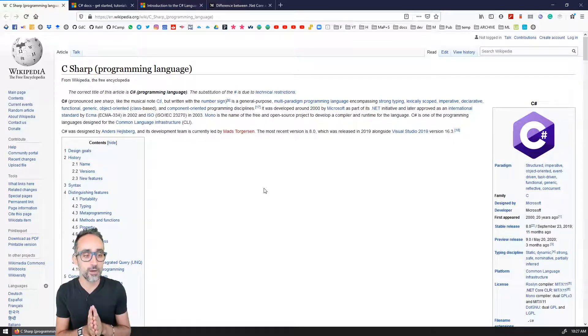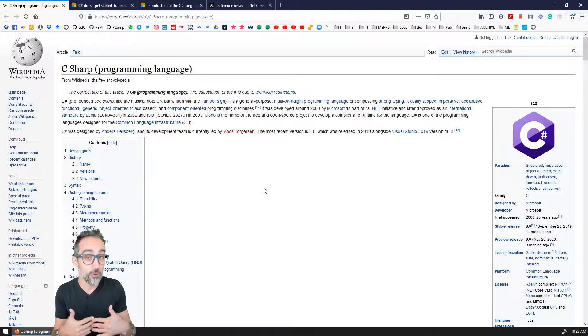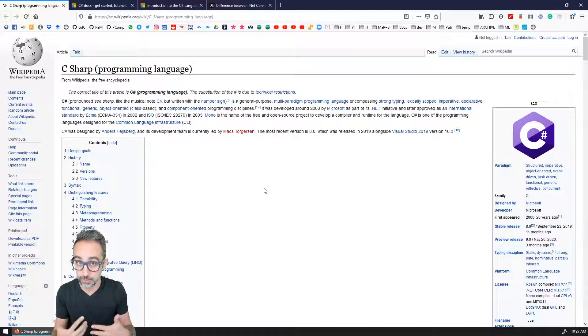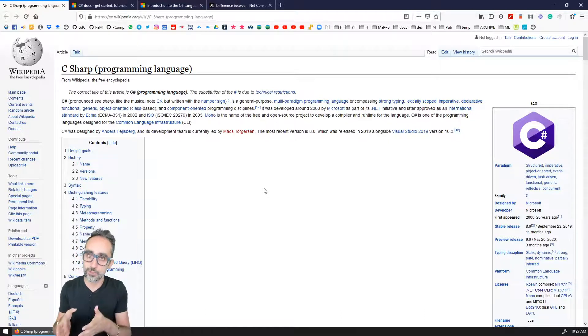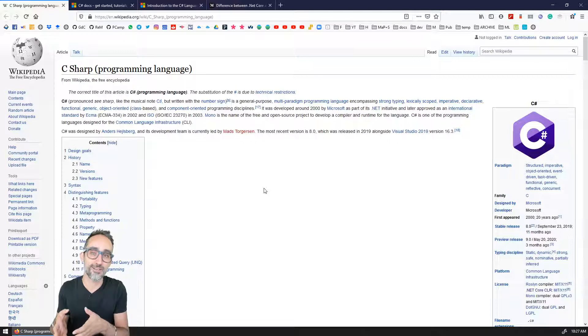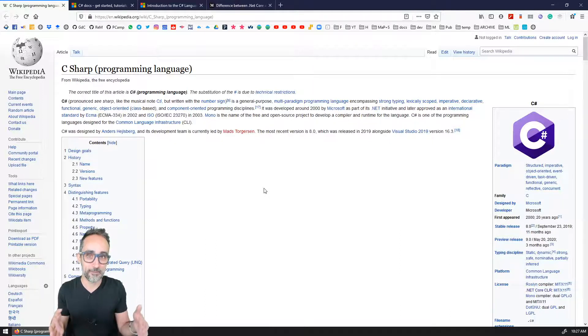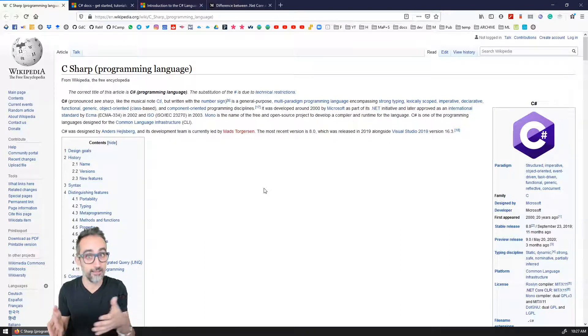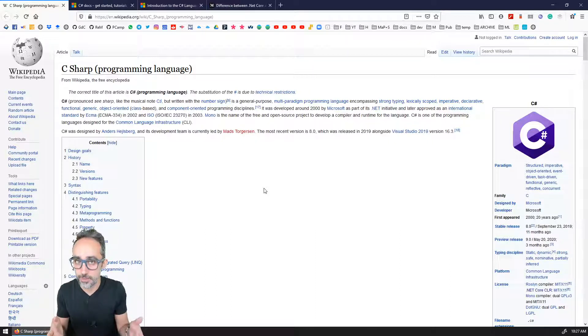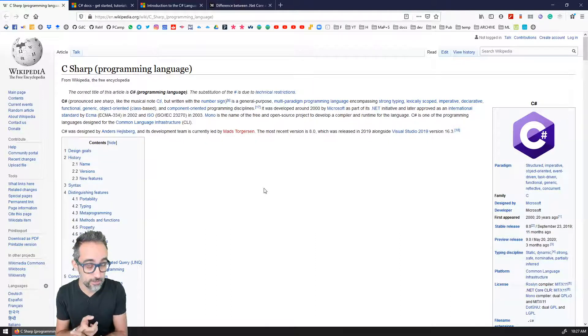I am choosing C sharp to start with because C sharp is also a very common and very popular scripting programming language for a lot of the workflows that are involved in typical CAD environments or typical creative environments. So for example, you can script with C sharp.